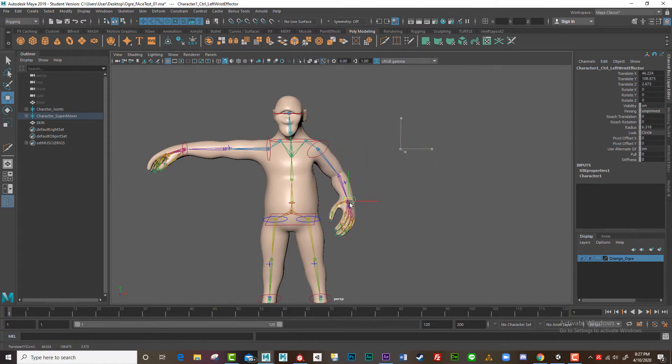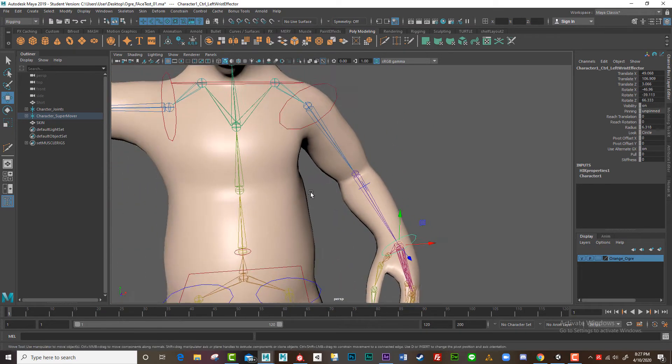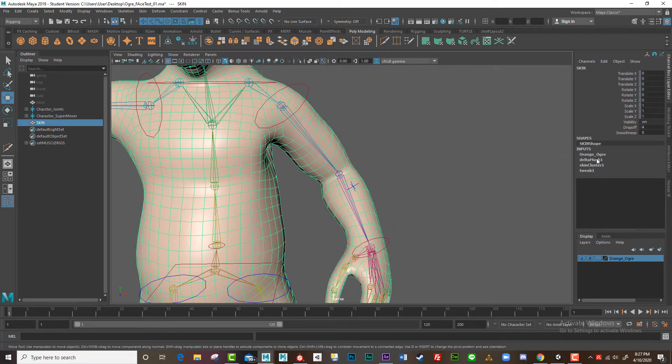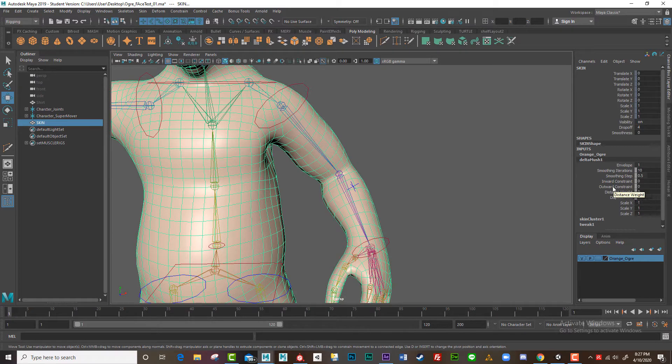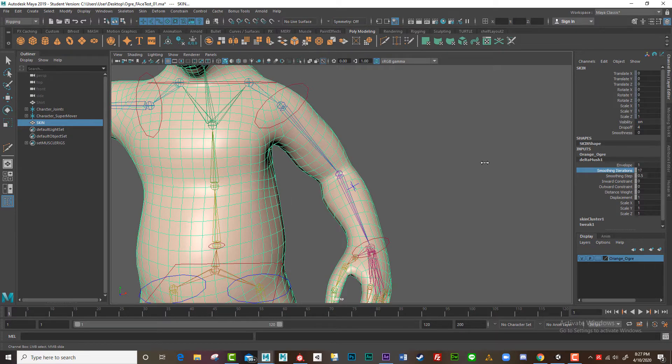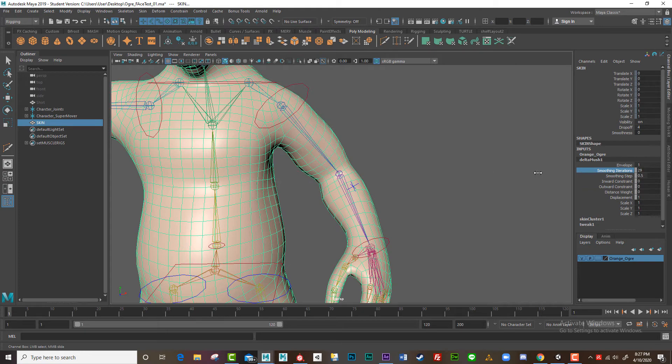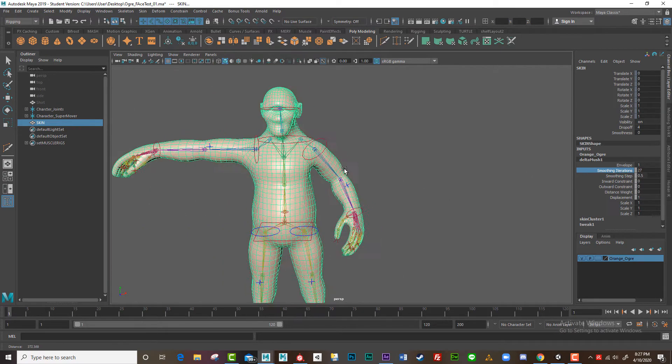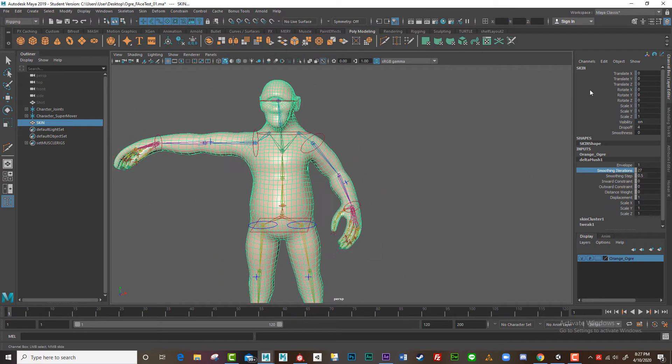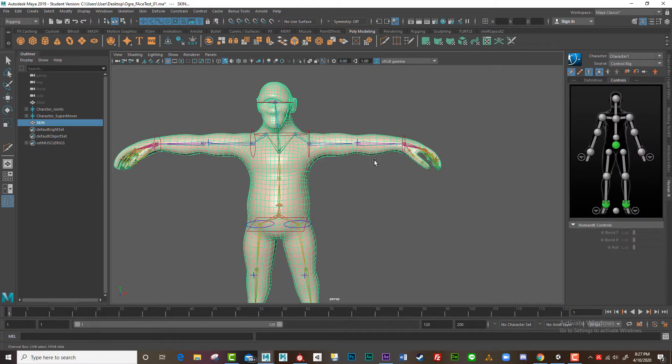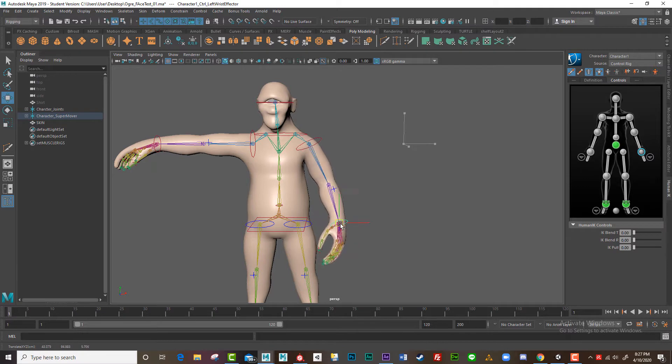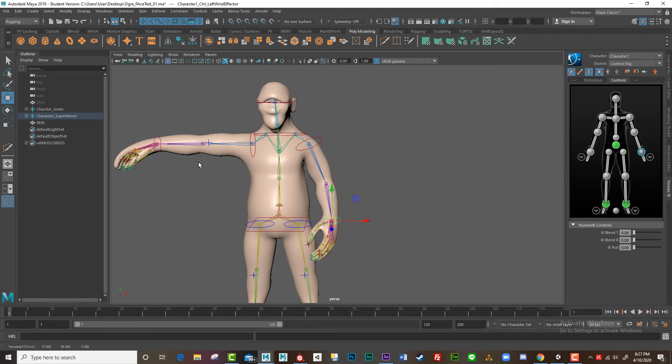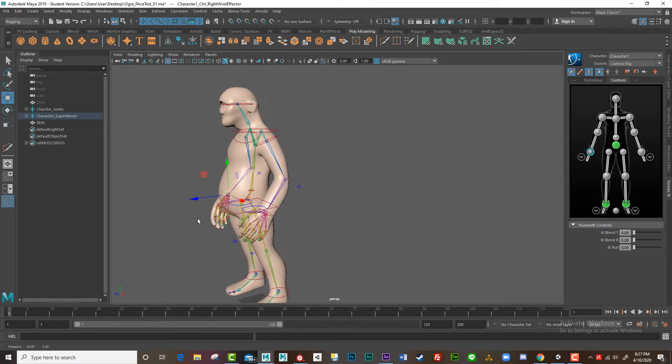That's where the delta mush deformer. Now we can adjust that a little bit too. So I'm just going to bring this in, have a look under the armpit and I'm going to click on that delta mush. There it is in the channel box and I'm just going to adjust the iterations. I'll bring those up a bit just to pull it out a bit more. I'm getting even better quality now.